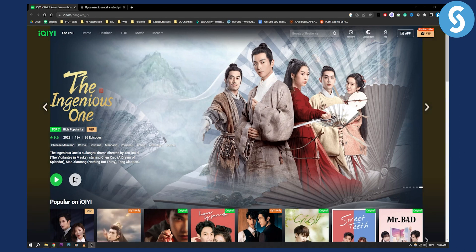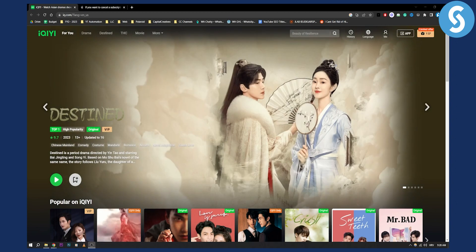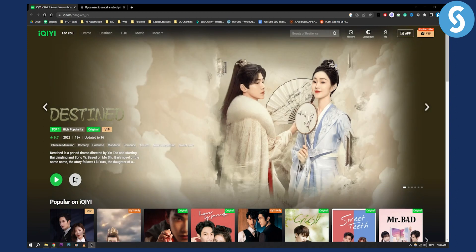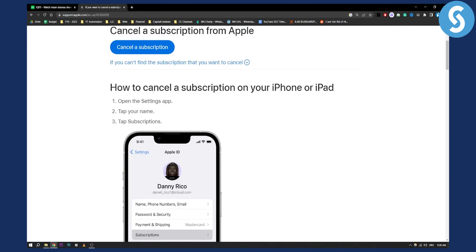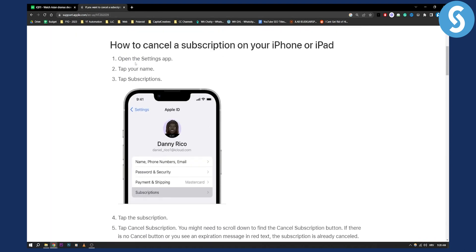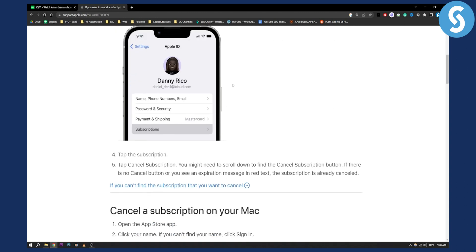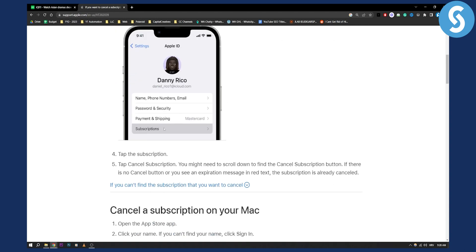First, if you subscribed to their subscription on your mobile device or iPhone, this is how you can cancel it on iPhone. You need to open the Settings app, tap your name, and then tap Subscriptions, and from there you'll be able to go and cancel the subscription.